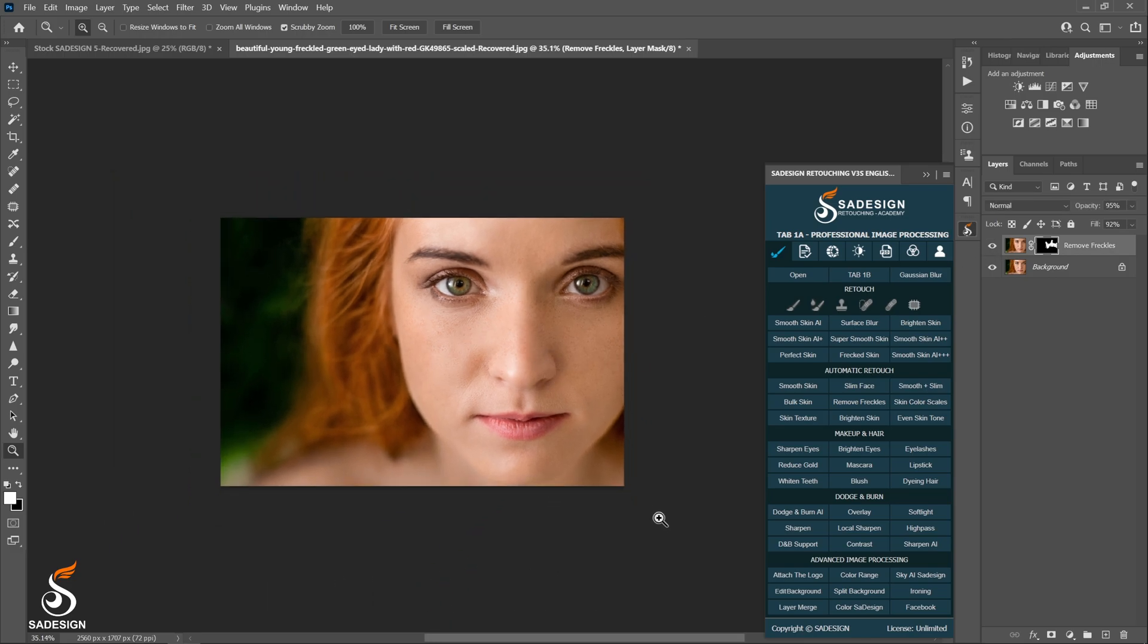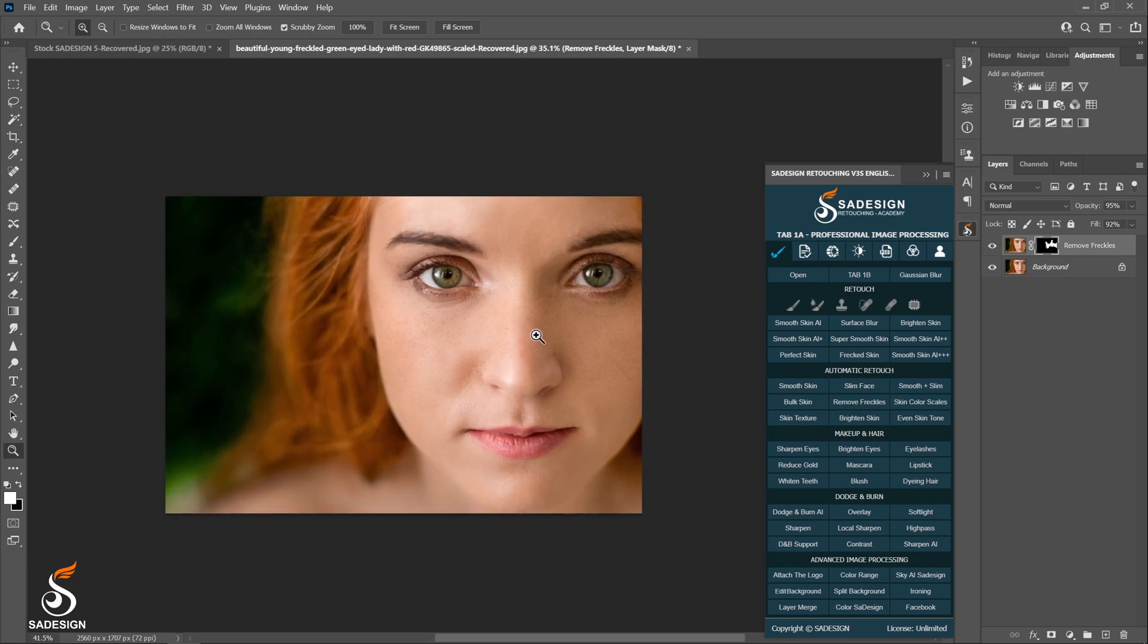Reduce the opacity or fill if you think the skin is too much blur or soften. Next, I'm going to introduce you an action called skin color scales, which is changing skin color tone - should add cooler or warmer. I'll show you how to do that now.